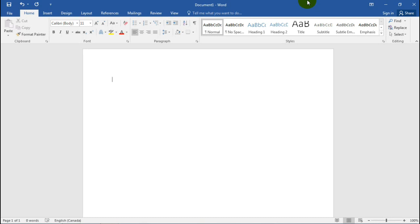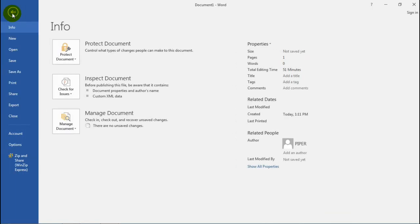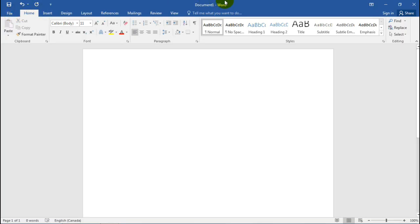Firstly, know that you can open up your Microsoft Word document and you've got your basic tabs. This is a brand new document — there's nothing on the screen, I haven't inserted anything.